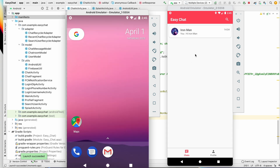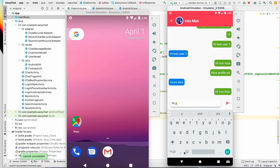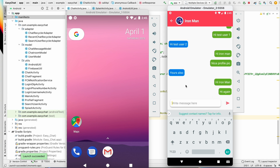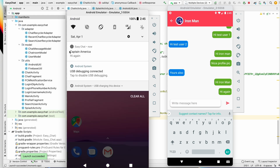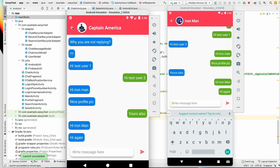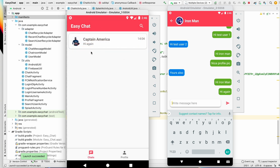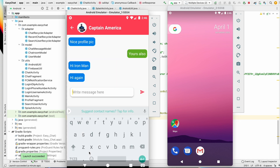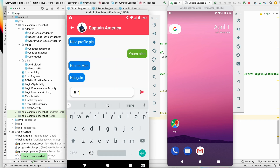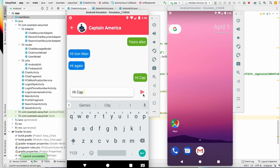Let's run it again. I'll keep this app in the background and send another message. We have now received the notification — as you can see, the username and message appear immediately. Captain America has sent 'Hi again'. I can open the notification, it navigates to the chat screen. Let's also send from the other device: 'Hi Hi Cap' — notification received successfully.